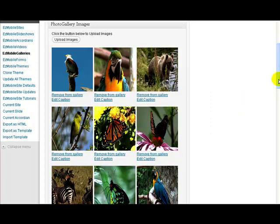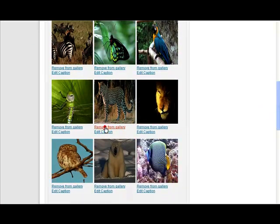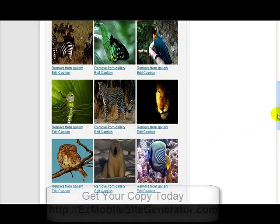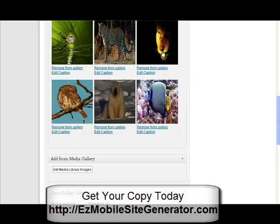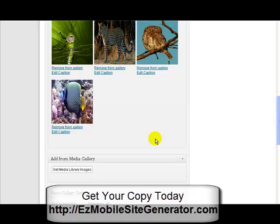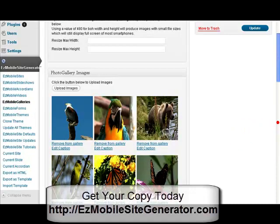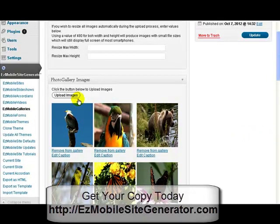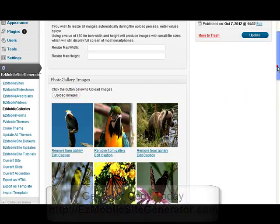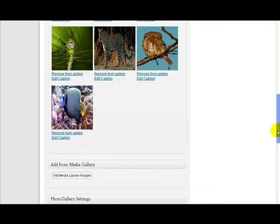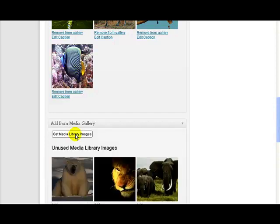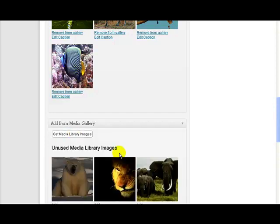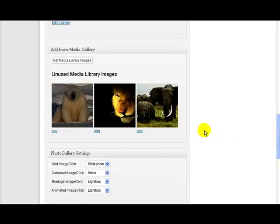And the other thing is you can delete these images. So for instance, maybe I didn't want to have the elephants, I can just remove that from the gallery. It's immediately removed from the gallery. Maybe I wanted to remove the lion as well, maybe also this polar bear. Now what I can also do: I uploaded these images from my computer, but any images that you have in your WordPress media library can also be added. All you do is just click get media library images.